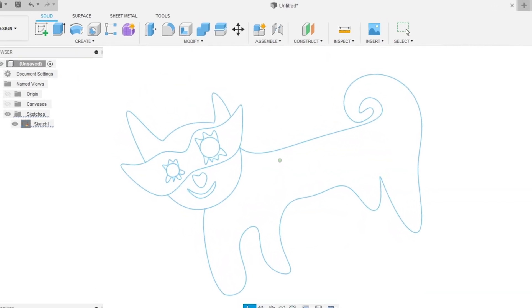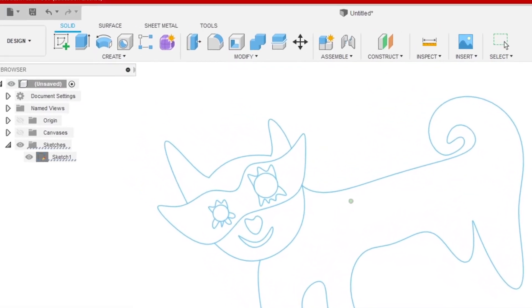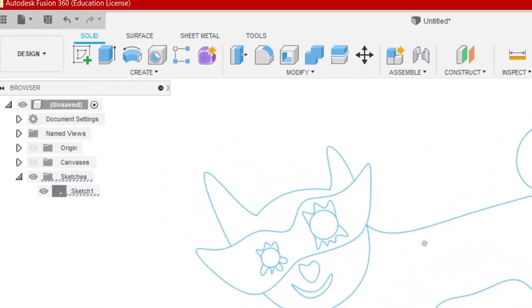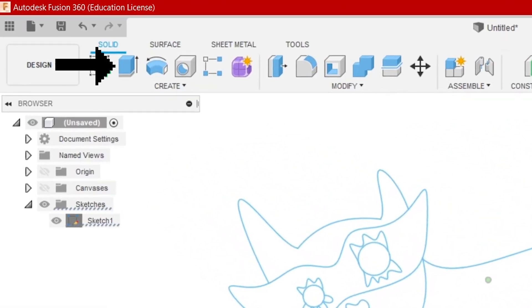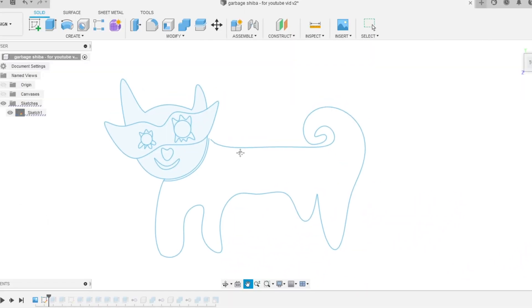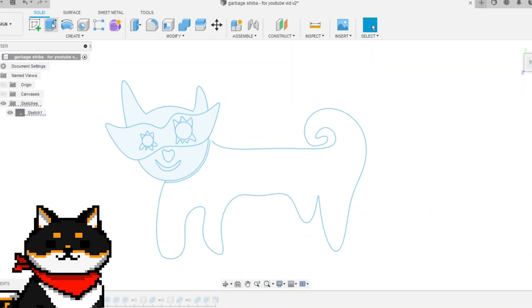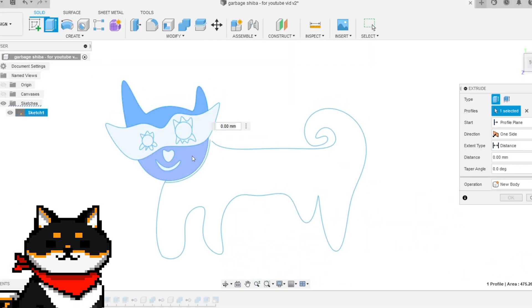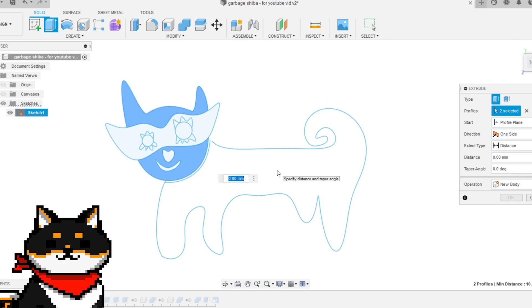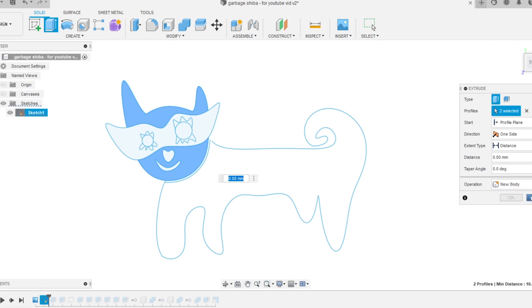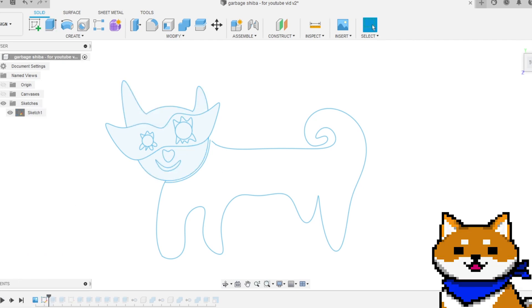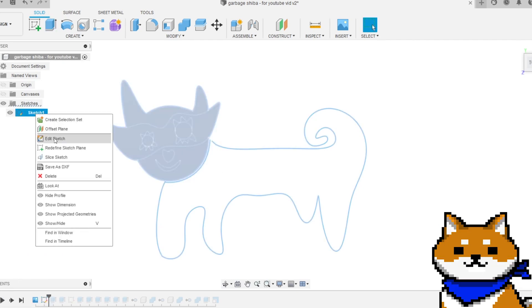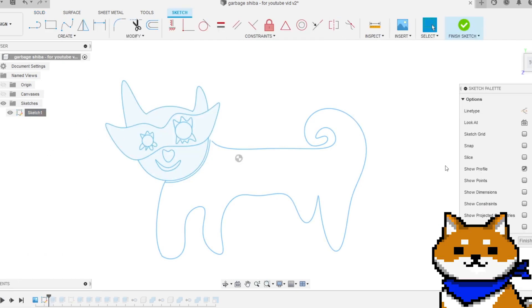Now that we have our sketch, we can use the Extrude function to make it 3D. Click Extrude and select the parts of the sketch you want to turn 3D. Wait, why isn't it working? If your sketch is not recognized as a closed profile, you won't be able to extrude it.